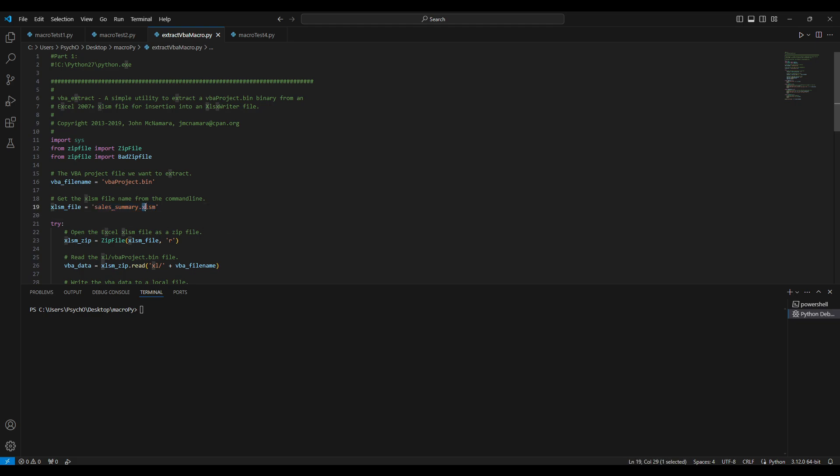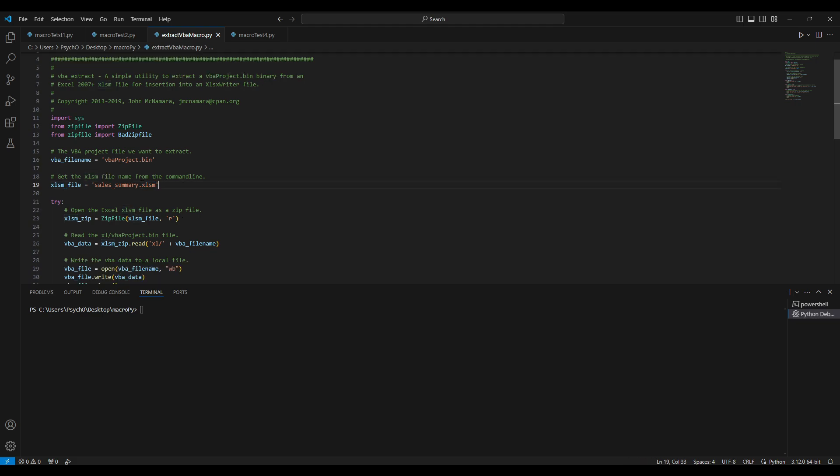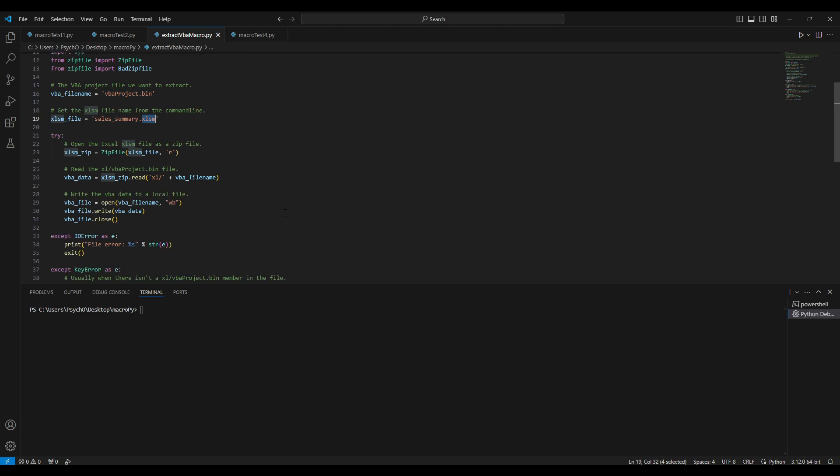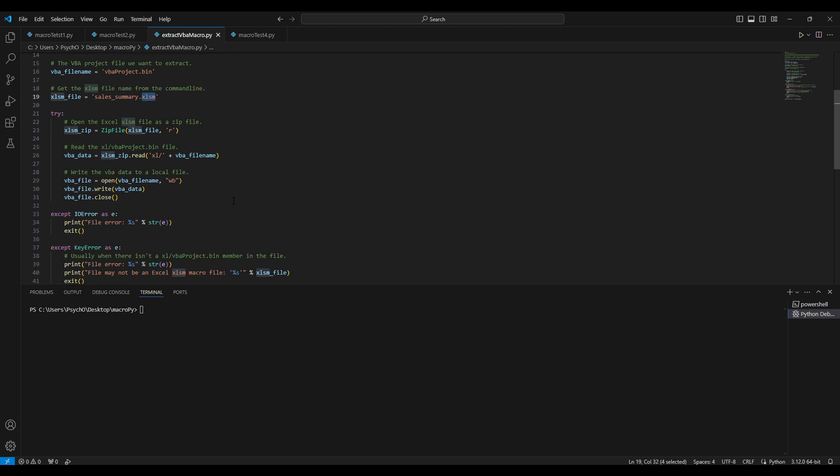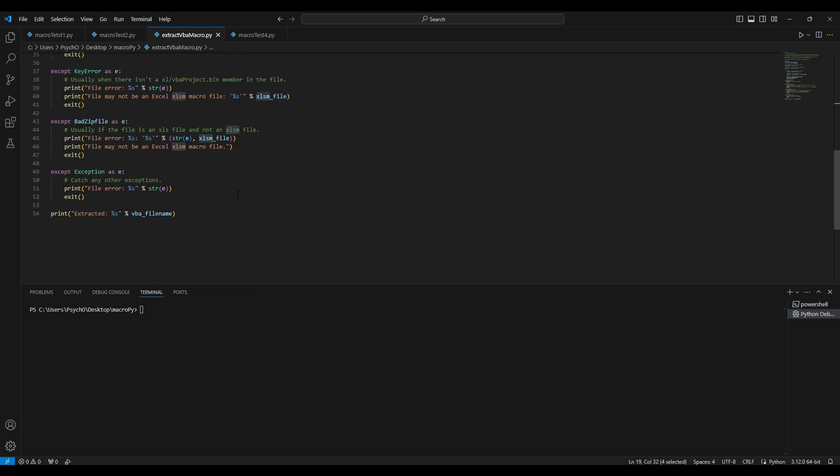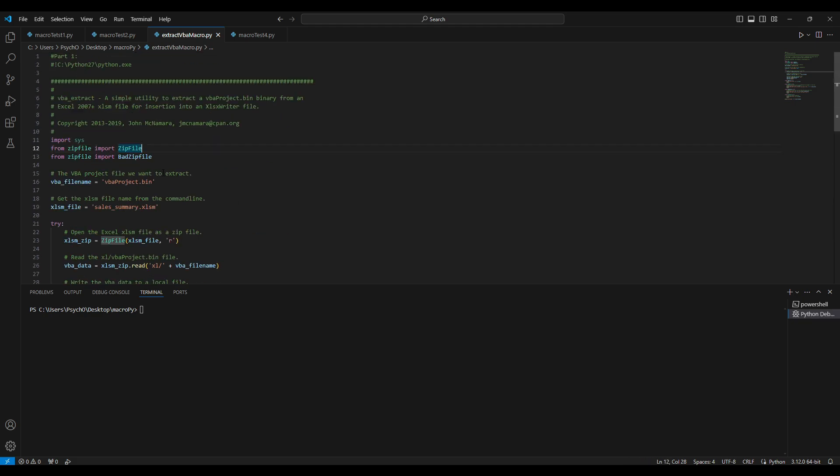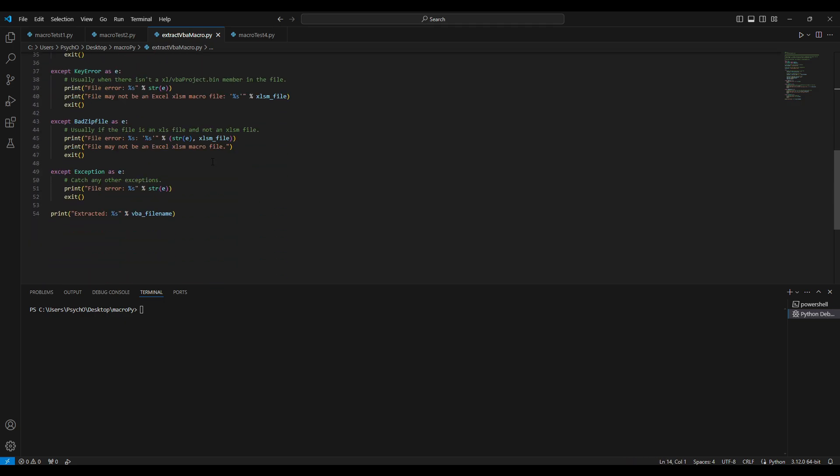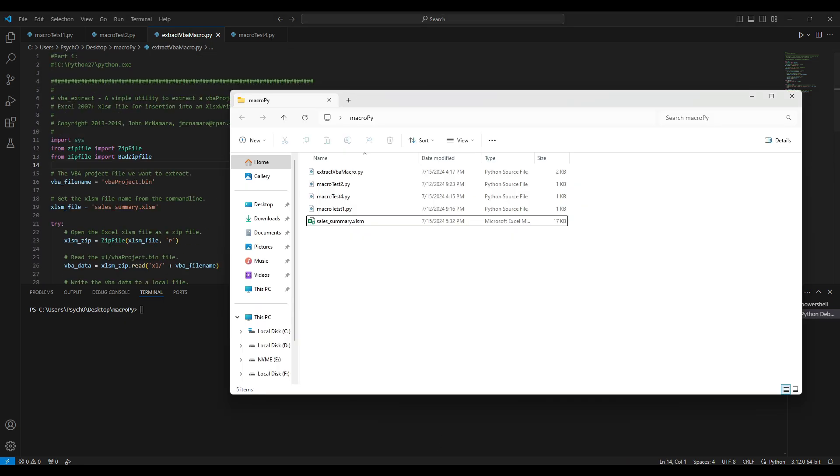It's xlsm meaning that it has a macro inside - it's macro enabled, because usually the extension of the Excel file would be xlsx. I will read the file and the VBA file name and just copy it and save it as vbaproject.bin because this is the specific file that contains the macro of the Excel file.